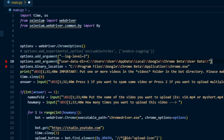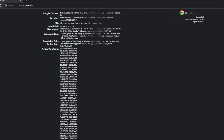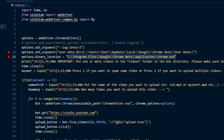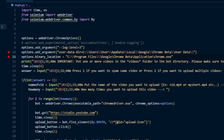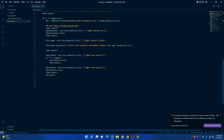The second thing to edit is line 11 — the executable path, which is the binary location of Chrome Beta. Go back to chrome://version and copy the Executable Path. Go back to the code, delete the old value on line 11, and paste the new path. Again, add a double backslash for every backslash. Once both lines are updated, save the file by going to File and clicking Save.